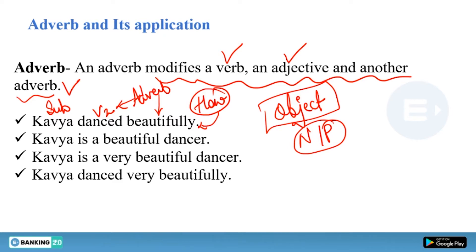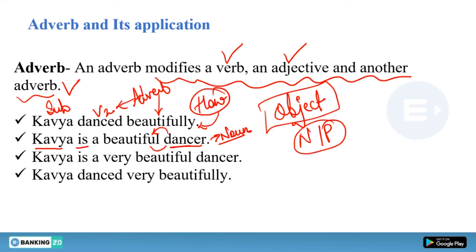She danced, and the way she danced is elaborated by the adverb 'beautifully.' Second sentence: Kavya is a beautiful dancer. Kavya is the subject, 'is' is the verb, dancer is a noun — a subject complement. Beautiful is qualifying the noun 'dancer,' so we cannot call it an adverb. This is an adjective. But 'beautifully' is an adverb.